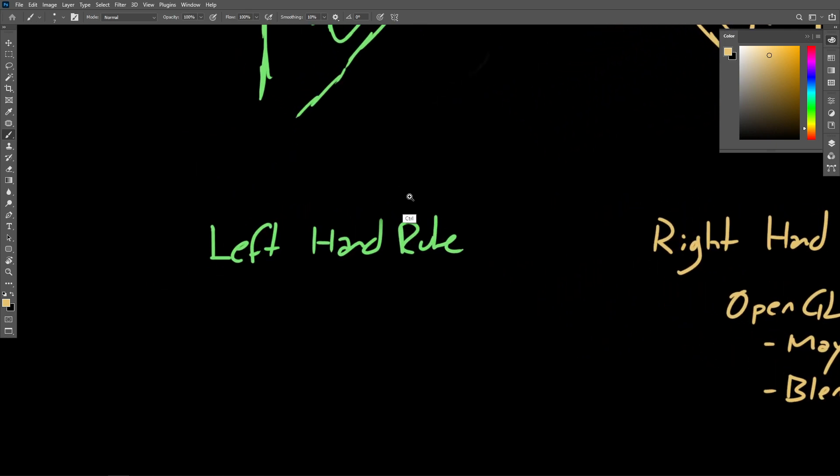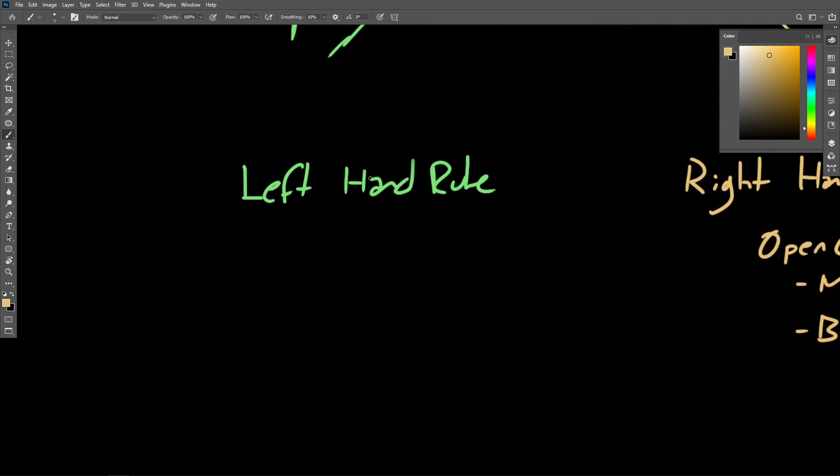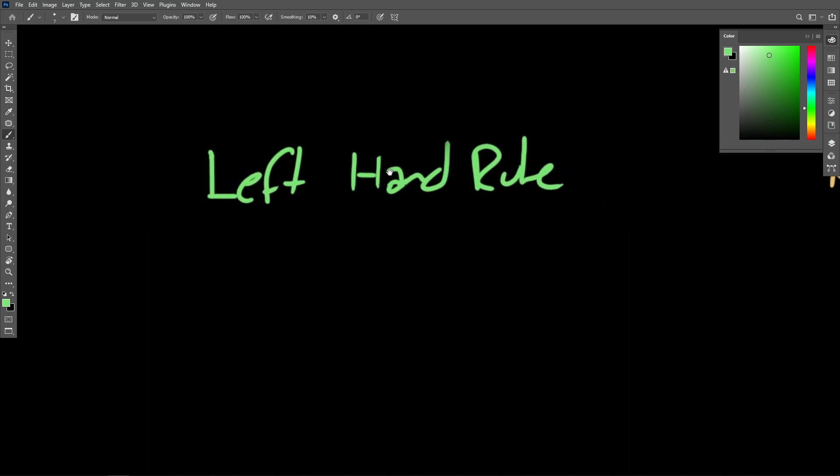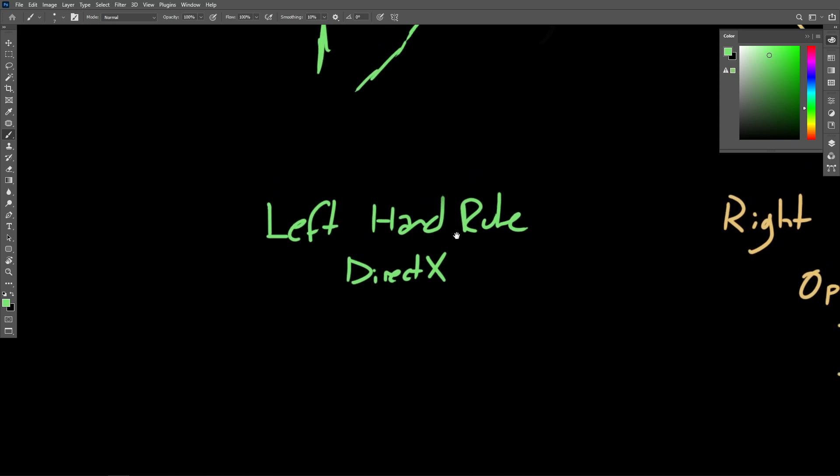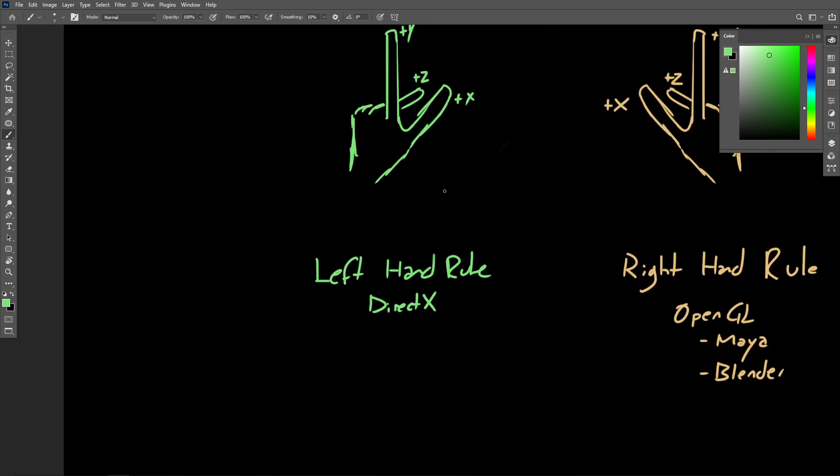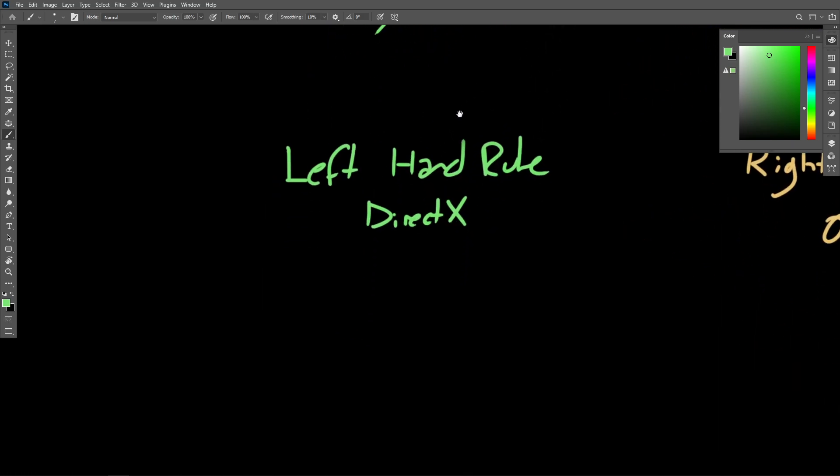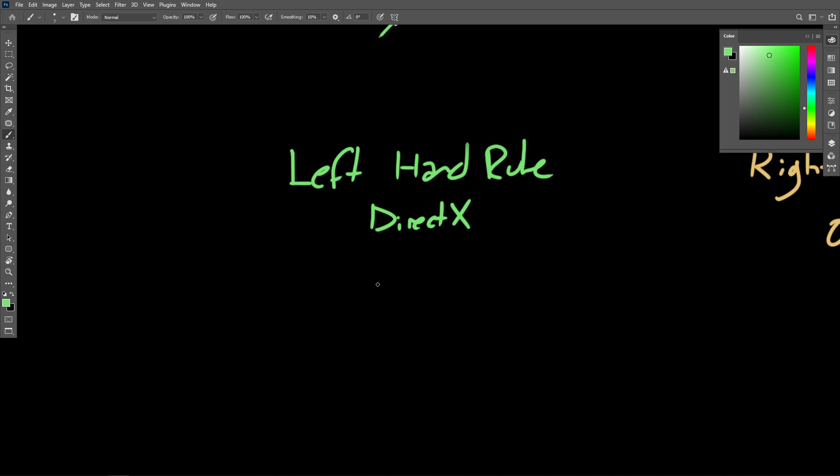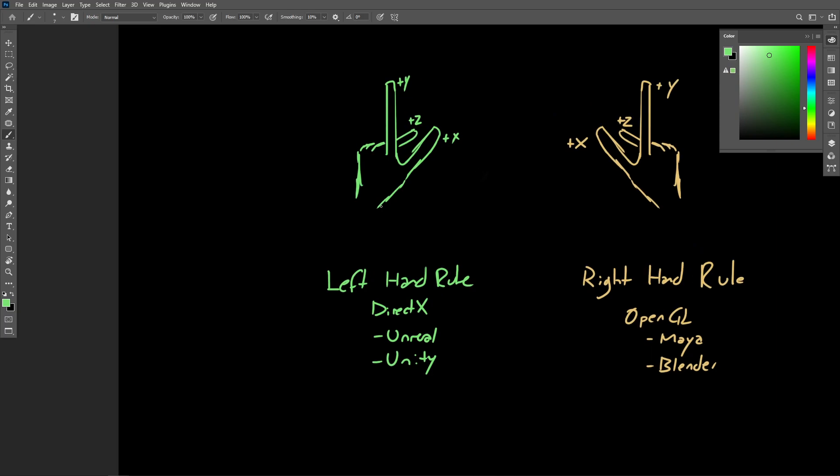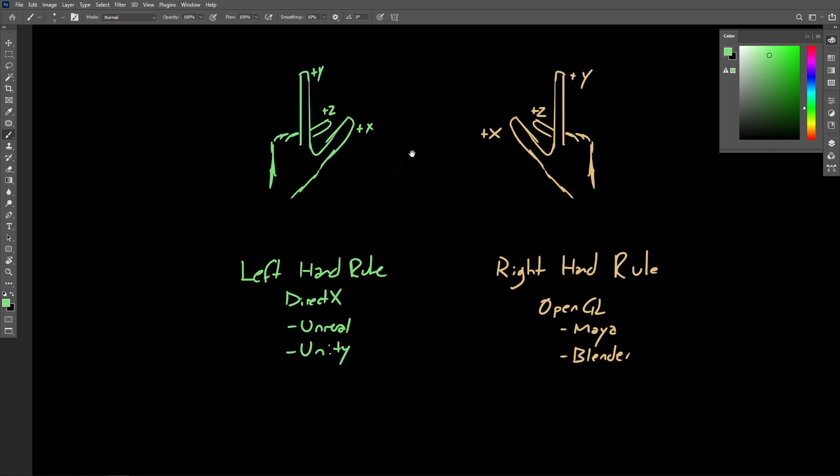Other packages are built on DirectX. DirectX uses the left-handed system. So software like Unreal and Unity will give you a viewport with the axes oriented in a different way. They'll be oriented like this in accordance with the left-handed rule.